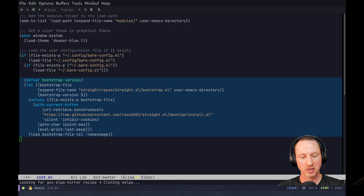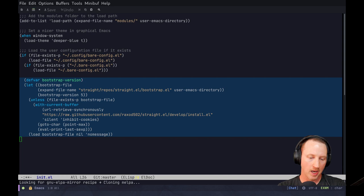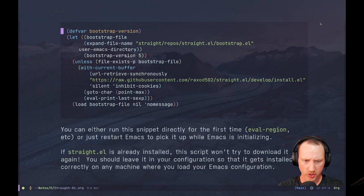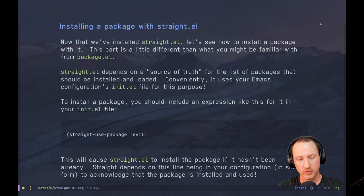Whenever you finish installing straight, you'll see a straight folder in your Emacs config folder. Whatever you have in your init.el file will get replicated back into that straight folder if you ever delete it or clone the configuration to another machine. While that's working, let's move on and I'll explain how this stuff works, then we'll go back and try it out once the installation is complete.